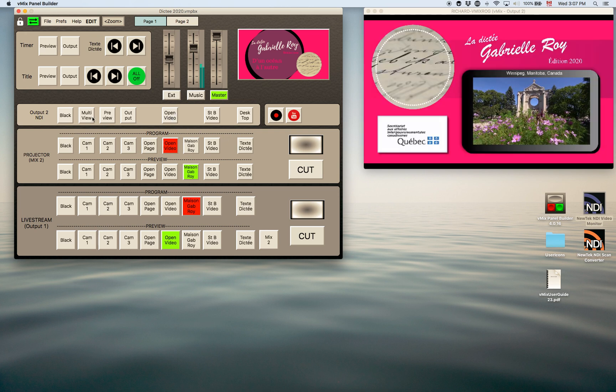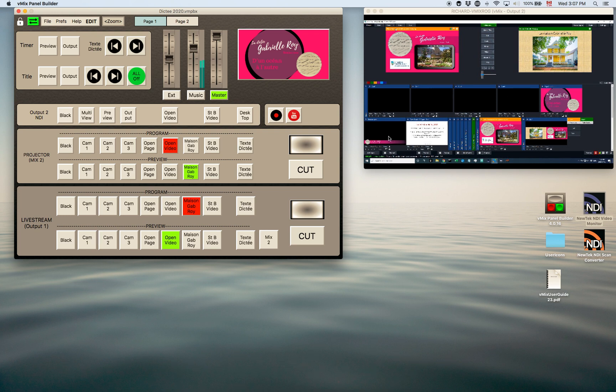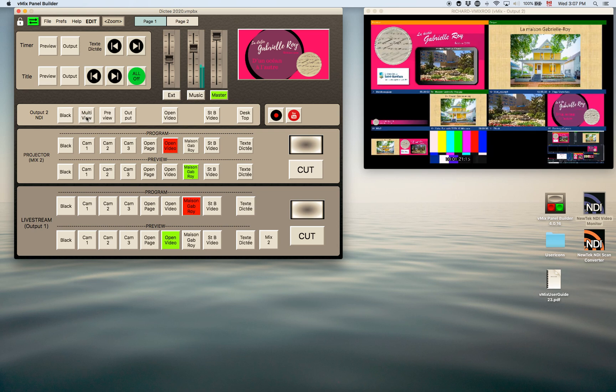So I selected a few different inputs. This is actually the desktop of the vMix program running. So you can see there's a whole bunch of other inputs here. So I'll just leave it on multi view for now just to show you what it can do.